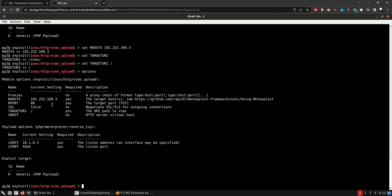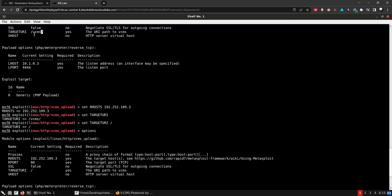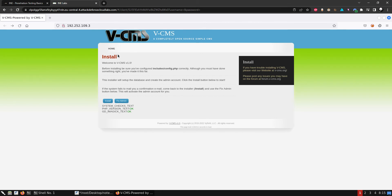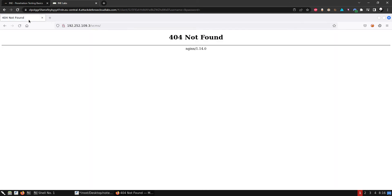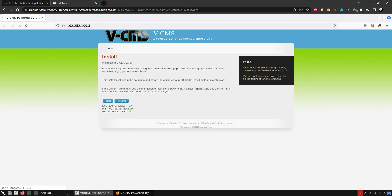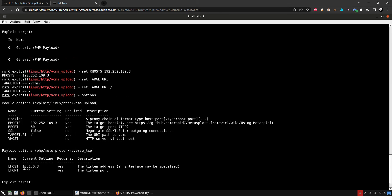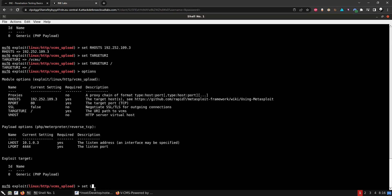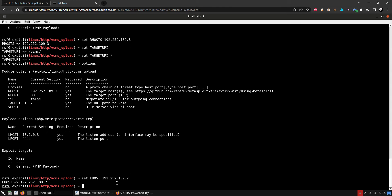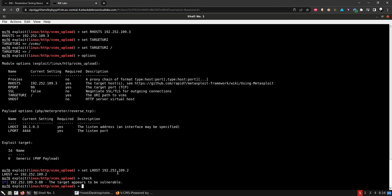We didn't want the target URI to point elsewhere because there's nothing there and the initial page gives us the VCMS configuration. Let's set localhost and run a check. The check appears to be vulnerable, so let's run it.